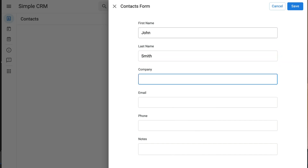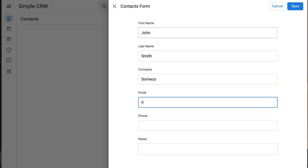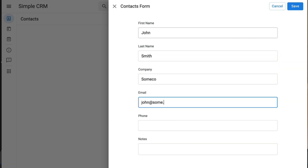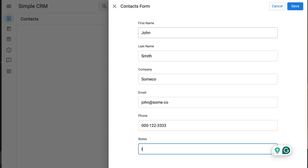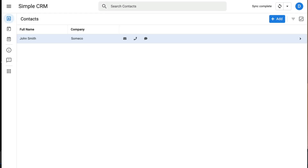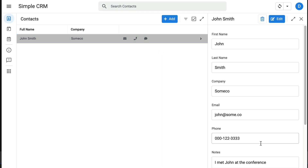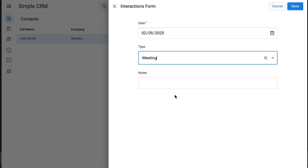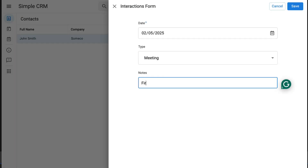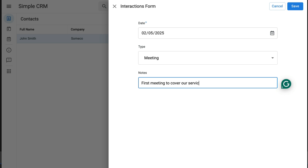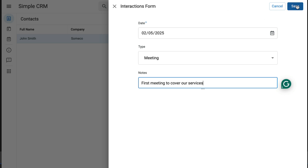This is the app and you start by creating contacts. You can enter their name, company, email address, phone number — basically any information that you need to remember about them. And once you've created the contacts, you can save interactions for them. These are things like meetings that you've had, calls that you've had, messages that you've sent, etc. — basically just to keep track of the history with that particular contact.